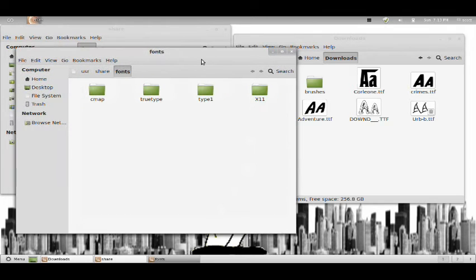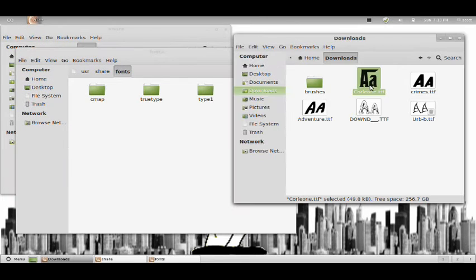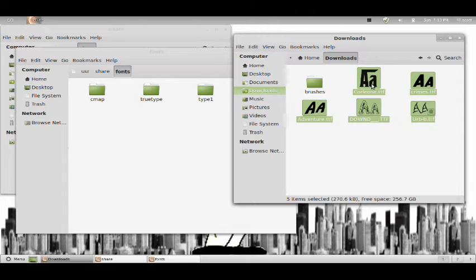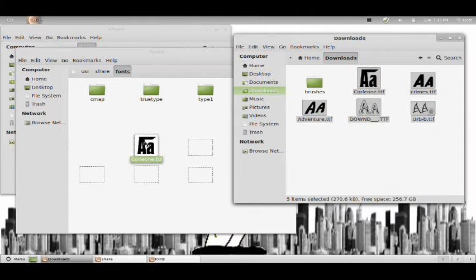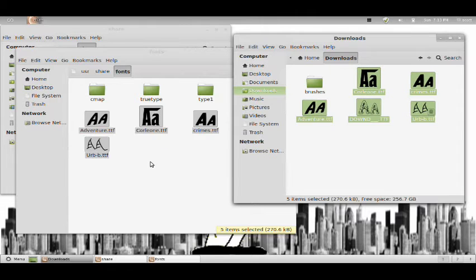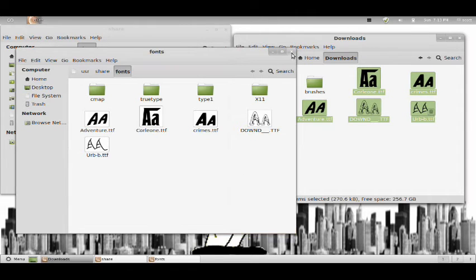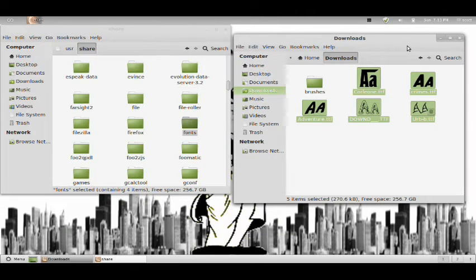And this is our fonts folder. I'm going to grab my fonts, copy them to the fonts folder, and go ahead and close everything out.